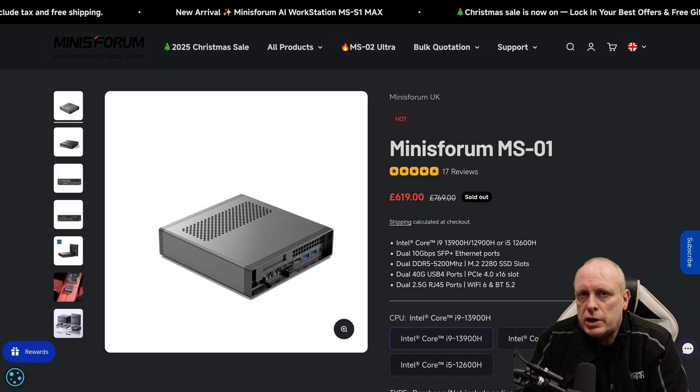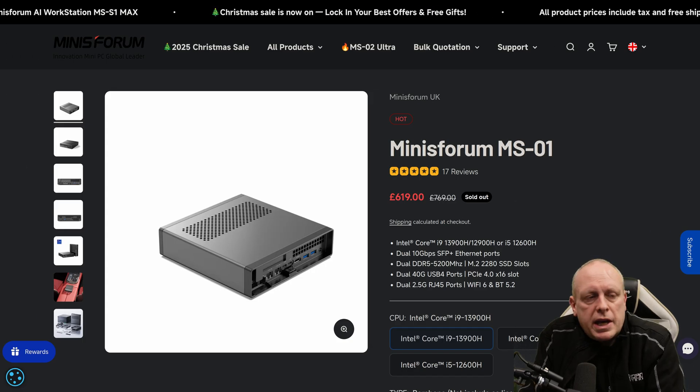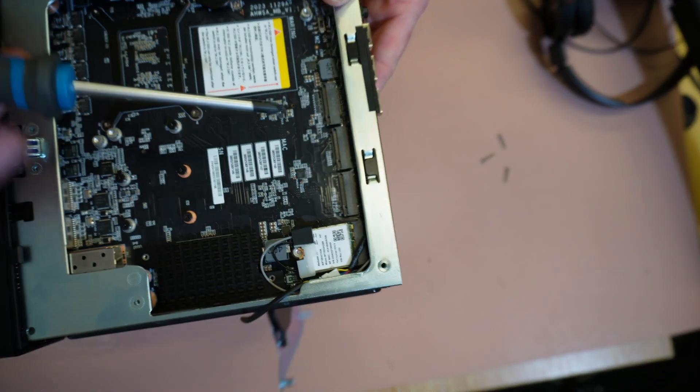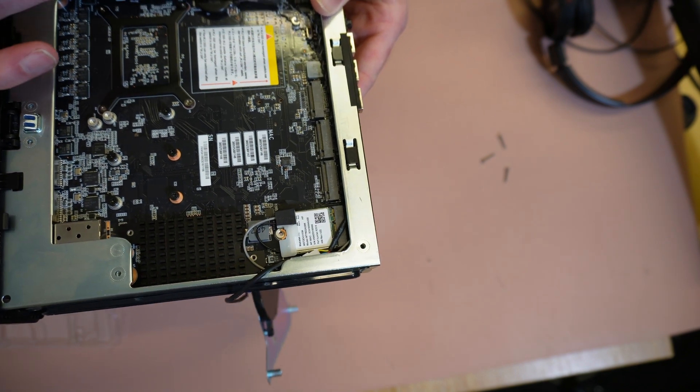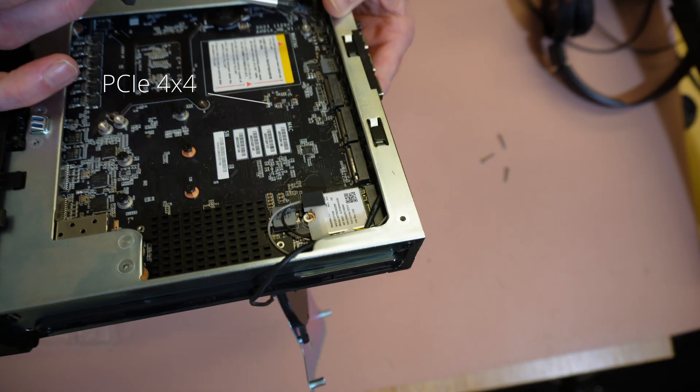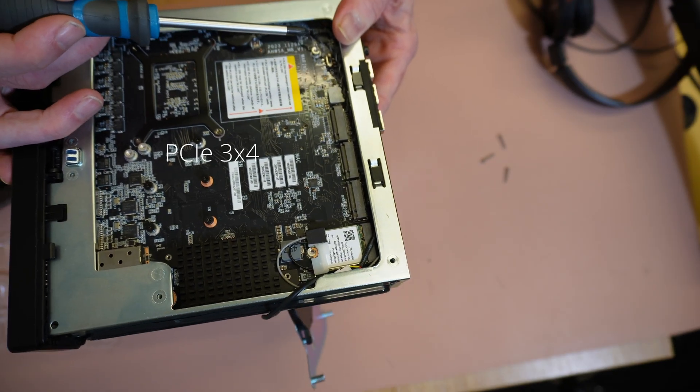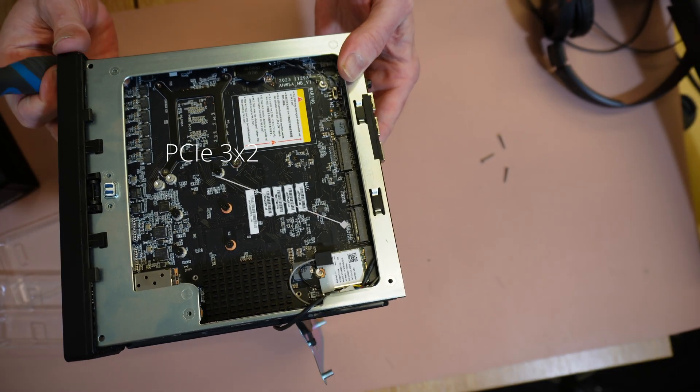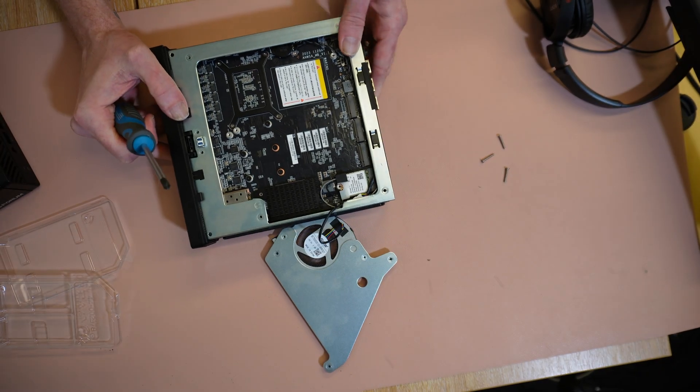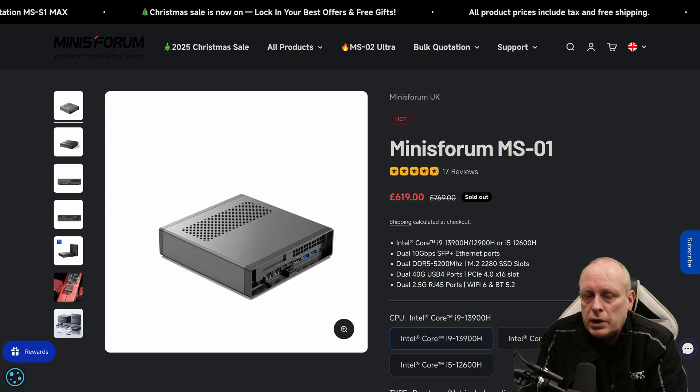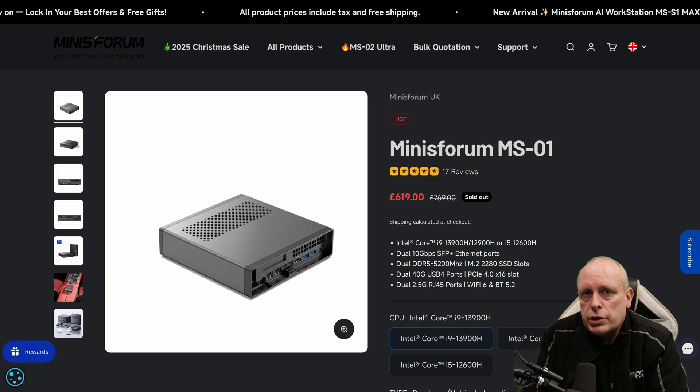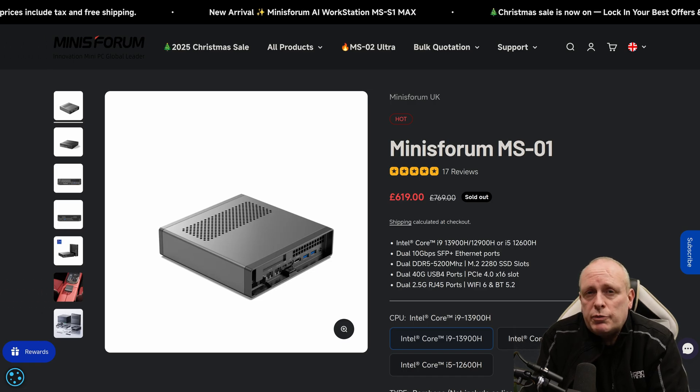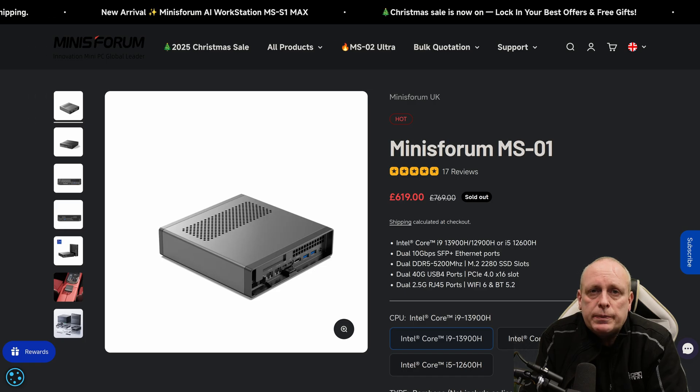The NVMe situation though? That's where things get interesting. You get three M.2 slots. Sounds great, right? Except all three slots are completely different. Slot one is a PCI Express 4x4 full speed. Slot two is a PCI Express 3x4, a bit slower. And slot three is a PCI Express 3x2, which is much slower. So this means if you try to build a RAID or ZFS pool, then the whole thing is going to run at the speed of the slowest drive. So that'd be great for YouTube thumbnails. It's pretty terrible for NAS performance though.